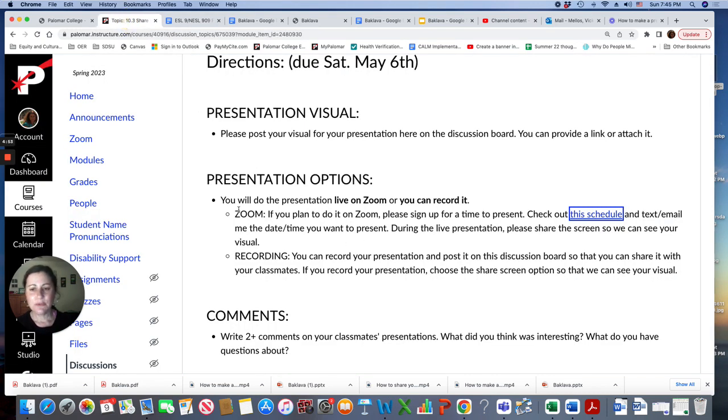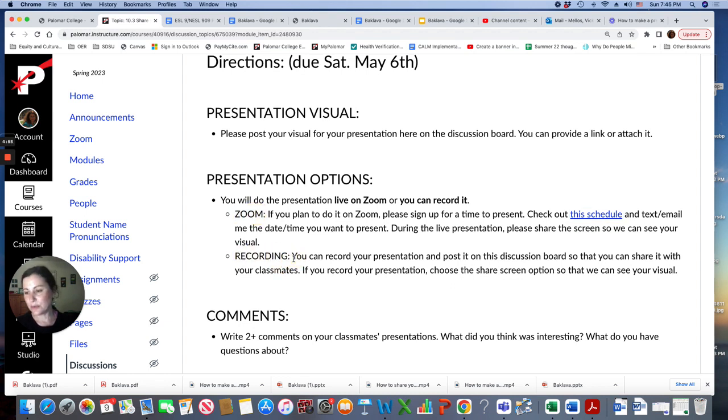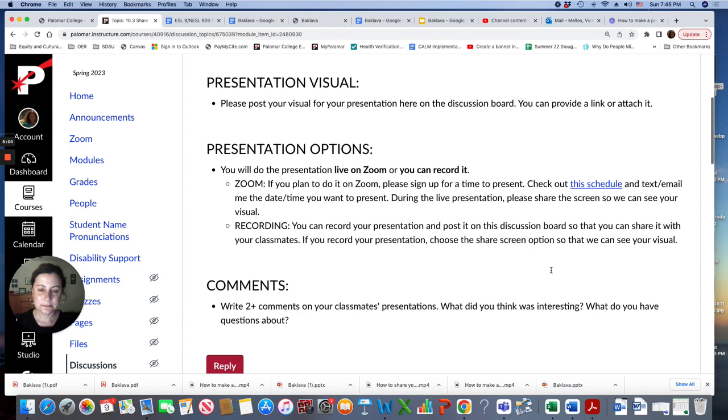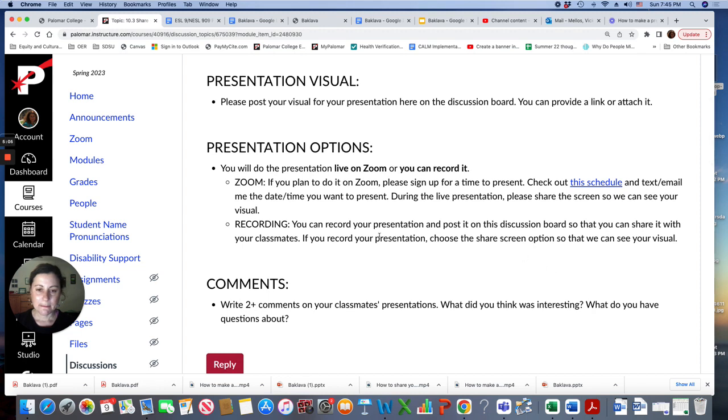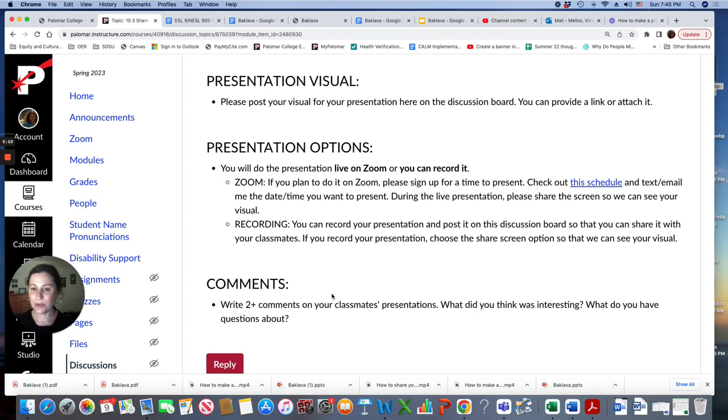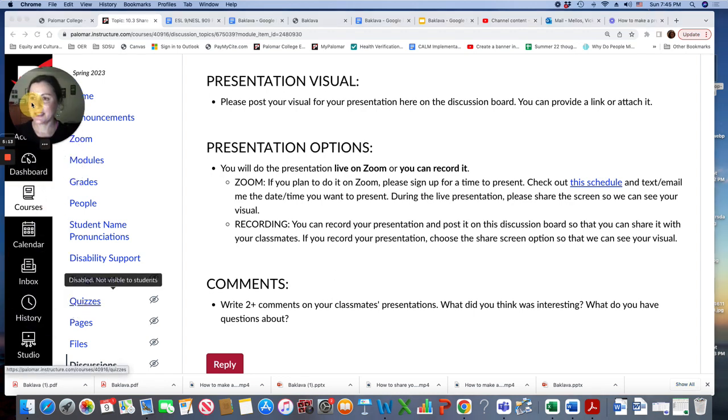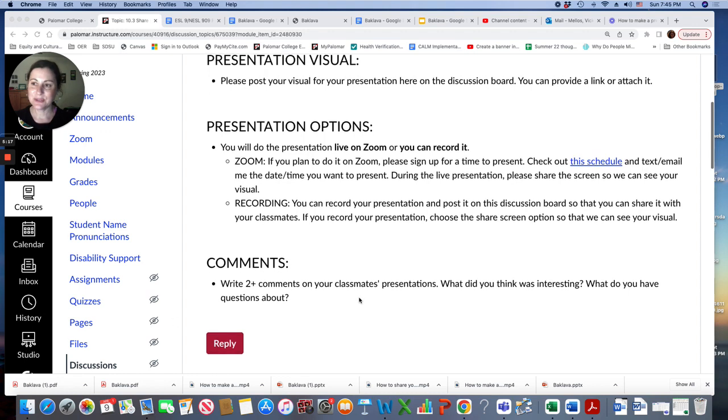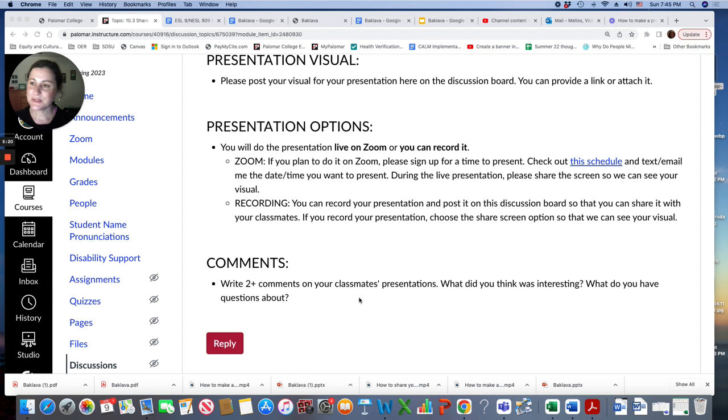If you do it on zoom, you don't have to record. Recording is only for those people who don't want to come to zoom to do their presentation. So now in the rest of the video, I'm going to show you how to record on canvas. Canvas has an awesome tool called studio that allows you to share your screen and record. So let me show you how to do that.